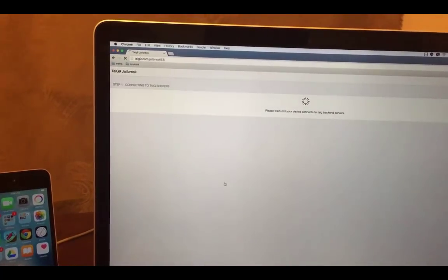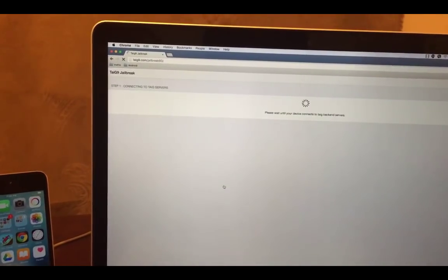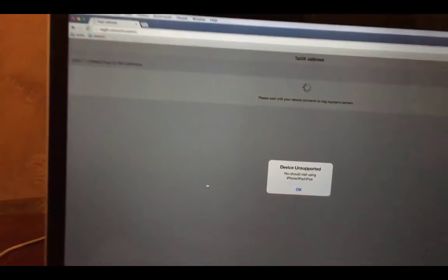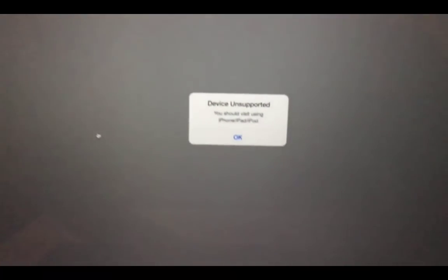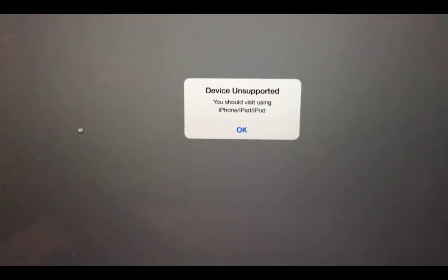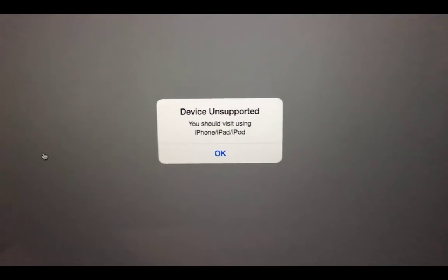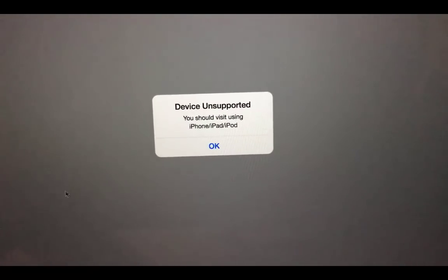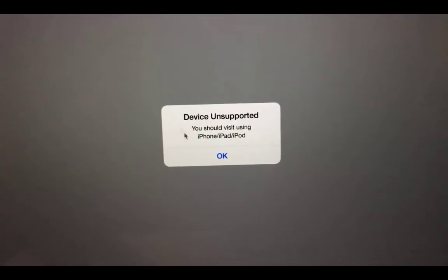It will show you a window saying you cannot perform jailbreak using your computer and you need to come back using your iPhone, iPad or iPod.